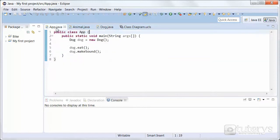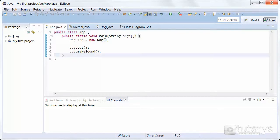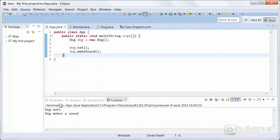In our main program, we're instantiating an object Dog from the class Dog, and then we're executing the methods from the interface Animal, overridden in the class Dog. Let's run the program — and as you can see, Dog eats, Dog makes a sound, so it works perfectly fine.